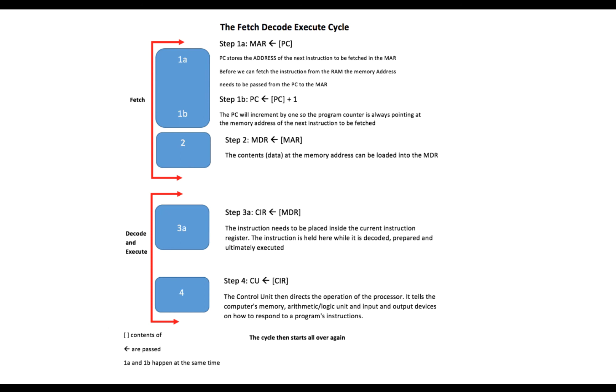And once the execution is complete, we start the cycle all over again. So the next instruction is fetched and we continue on from there.